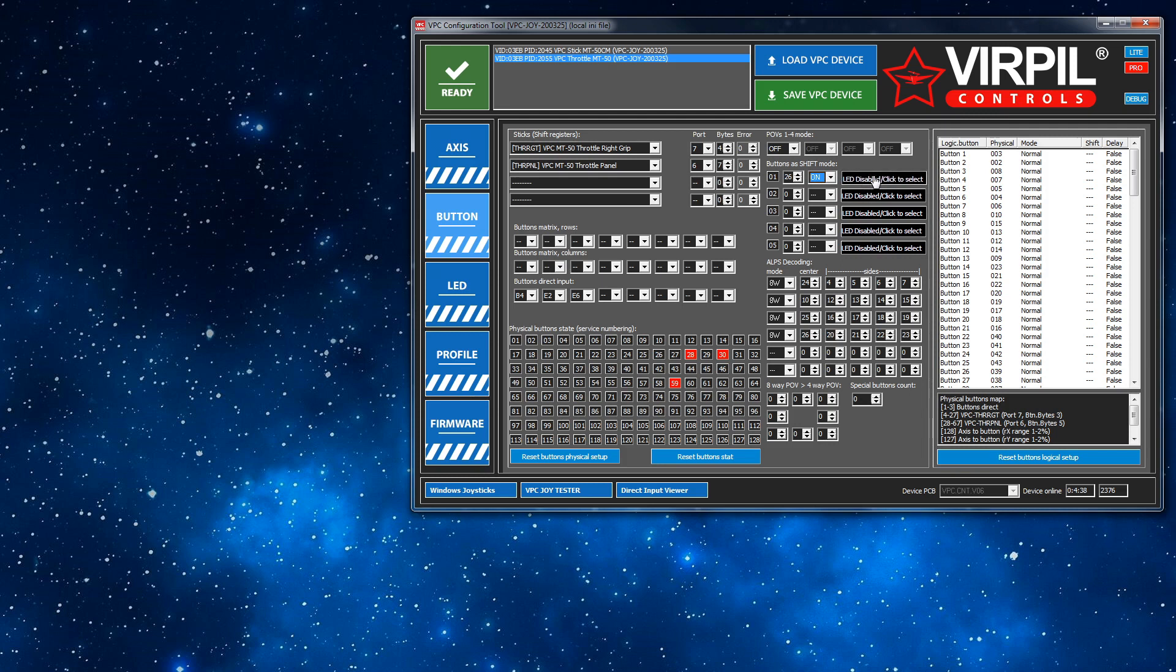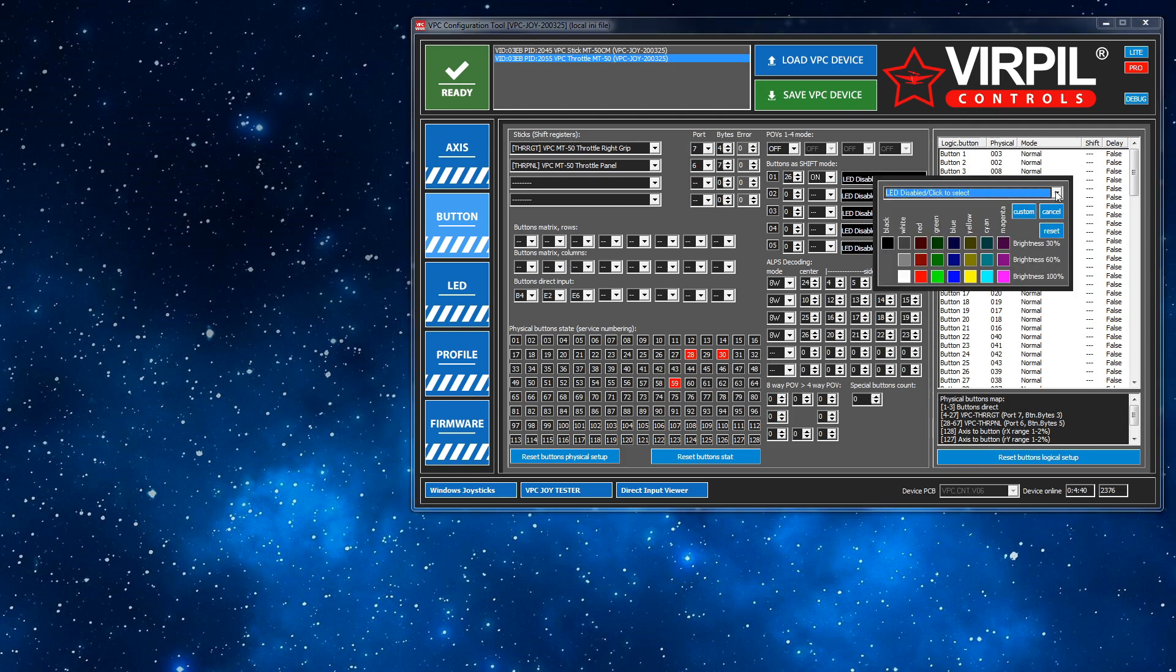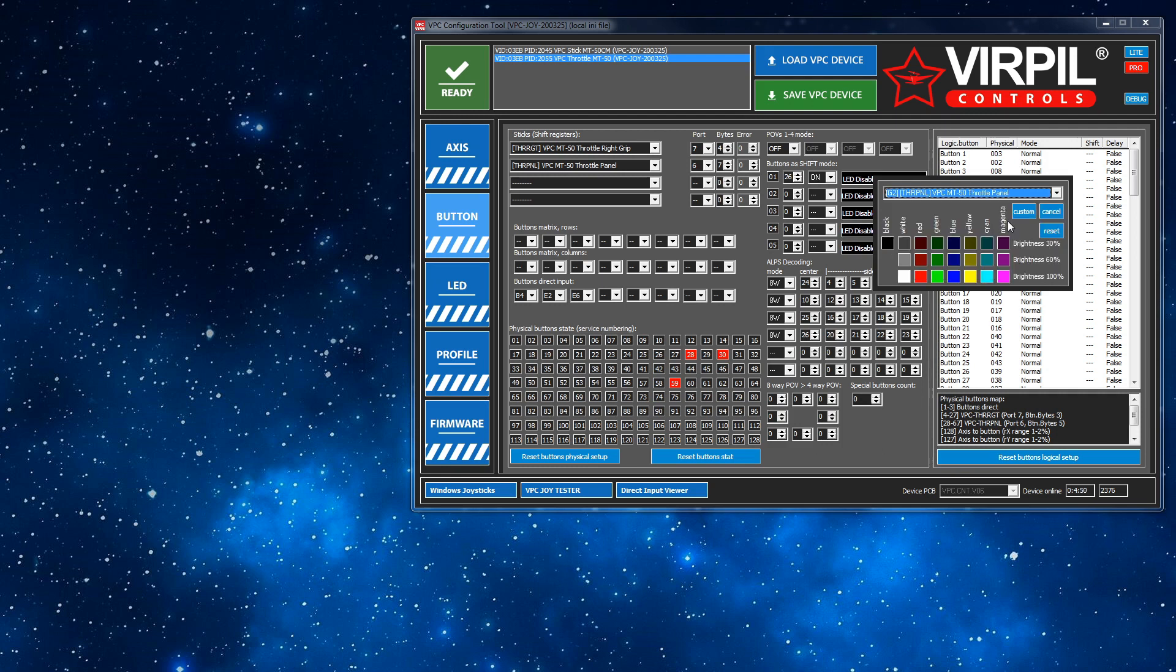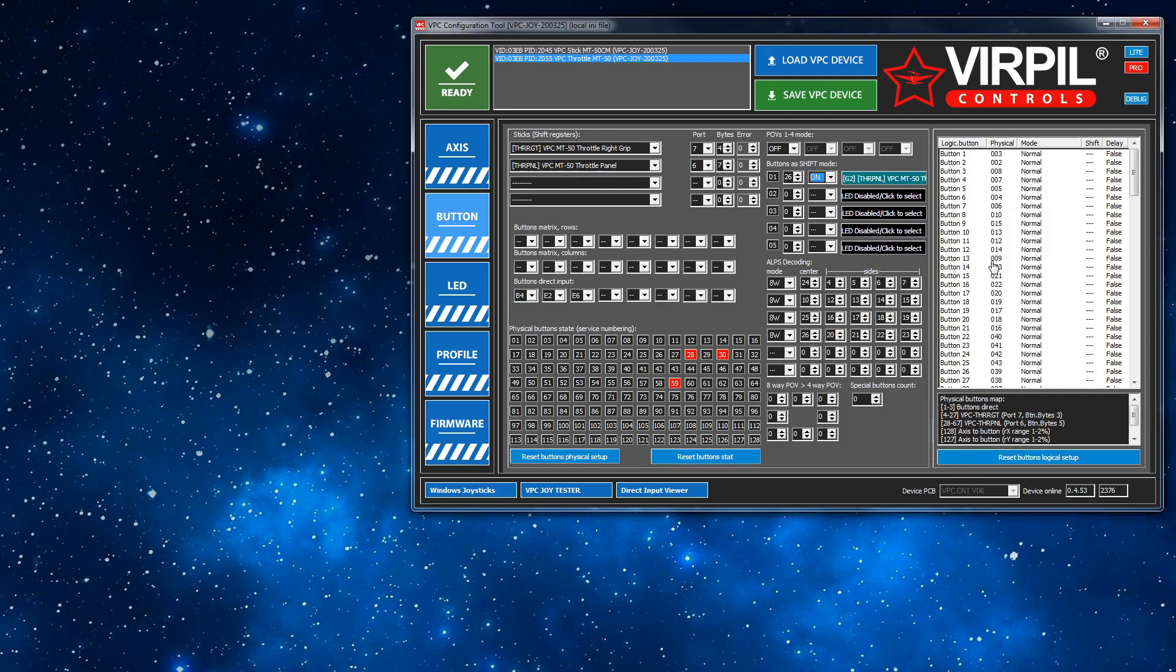And next, I'm going to configure the LEDs. Now for my particular throttle, it's the panel. I have a V1 throttle, so I'm going to select the panel because that's the ones that light up for me. And then I'm going to pick a color. So there we go.